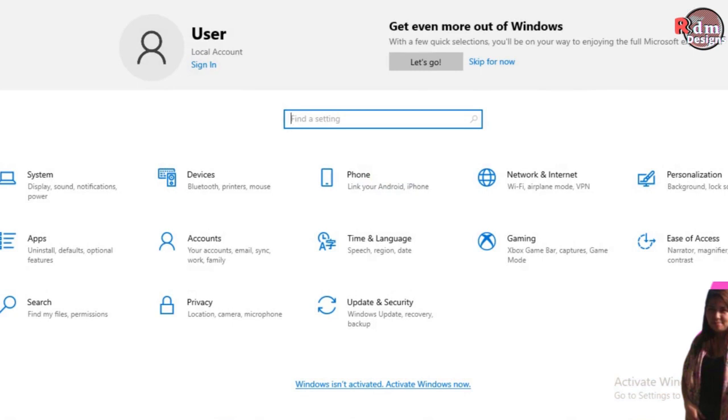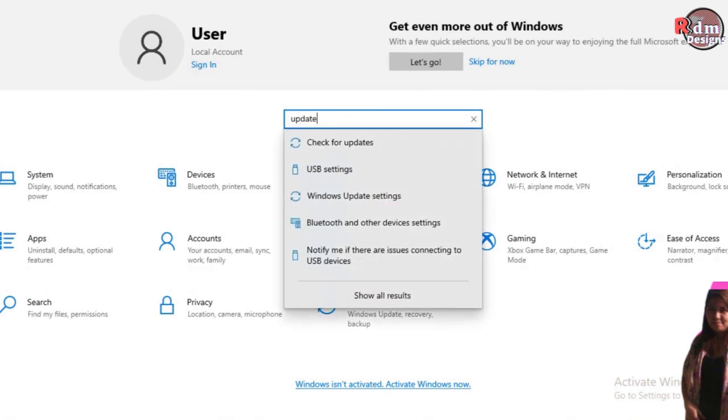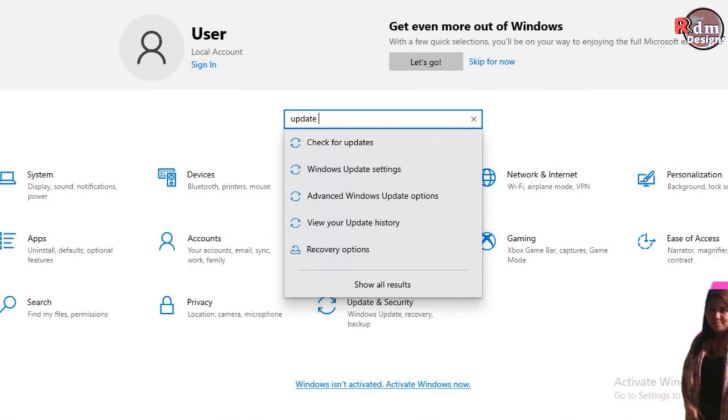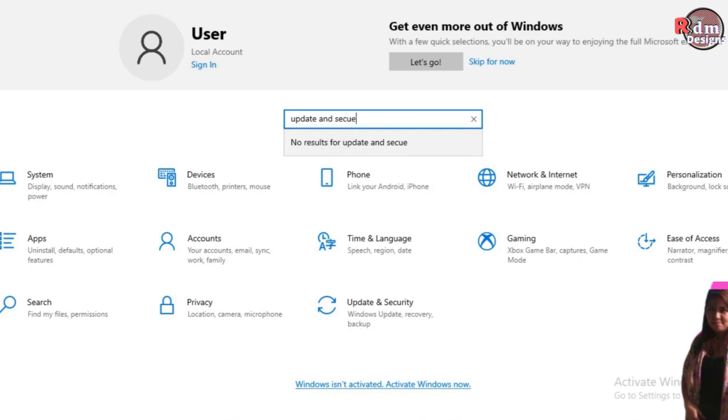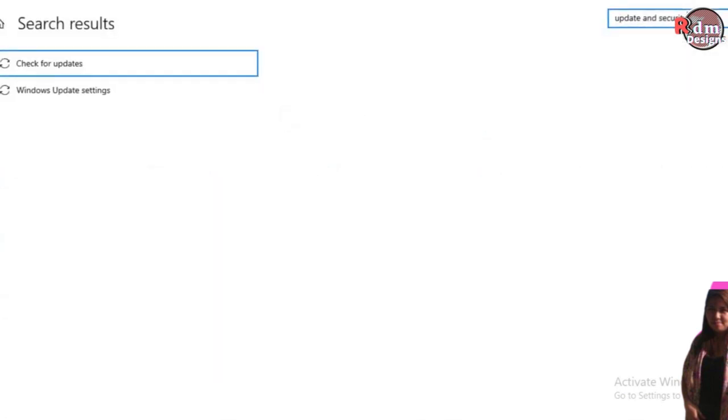After this, let's search for update and security. Then hit enter again.